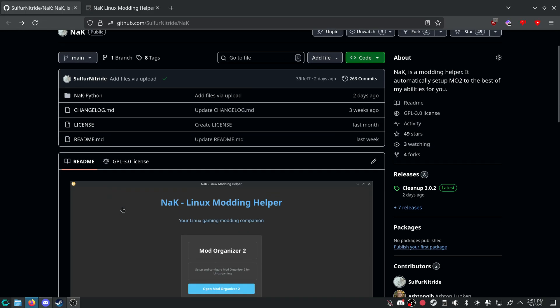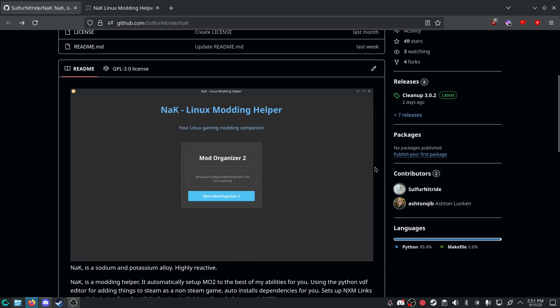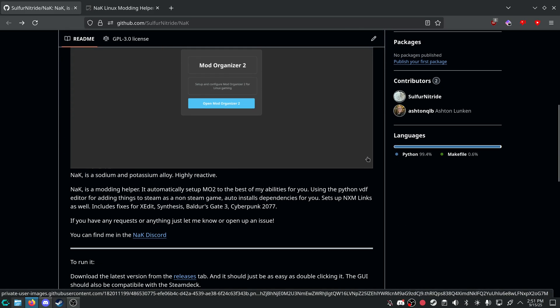But I have moved everything over to an app image. It's very bloated. I don't know how to reduce the size very much but I have figured out a better way for NXM links. It now automatically adds everything to Steam and installs dependencies for you and then restarts Steam for you. So all you have to do is open it.